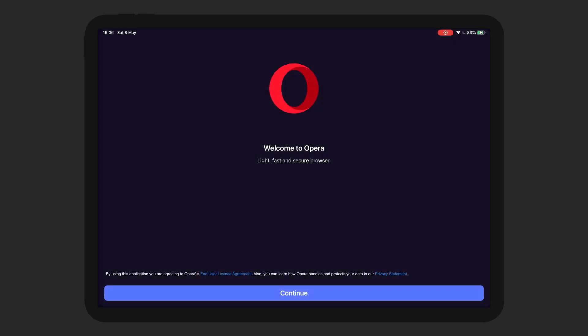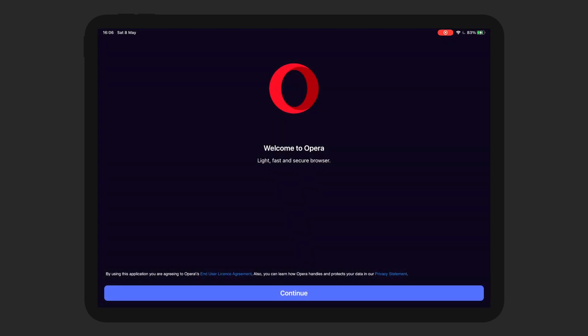Today we're gonna look at the Opera browser for the iPad Pro. The point of these videos is to help people who want to transition from the MacBook or the desktop to the iPad Pro. Maybe you're used to using a browser like Opera and you want to find out whether or not you can use it on the iPad Pro. So with that in mind, I'm just gonna walk you through a few things and basically make sure everything is working as it should.